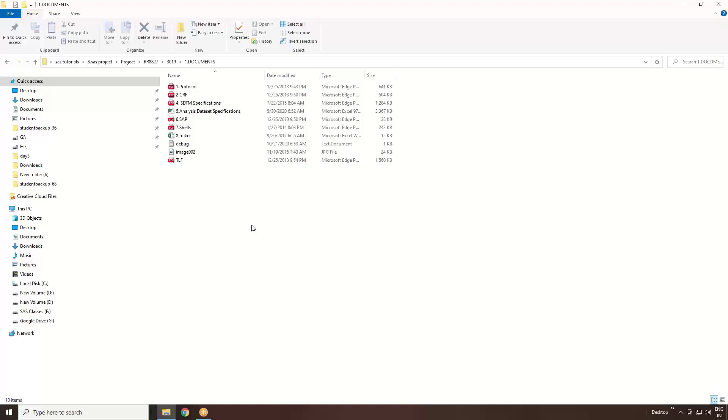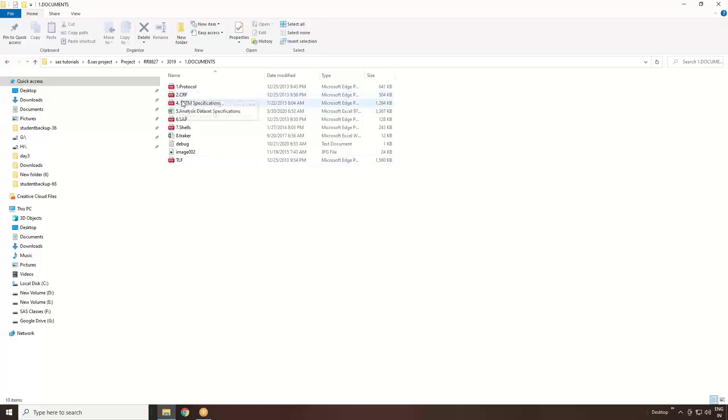I'll just give you a brief idea. What are the documents you need as a programmer? One is protocol. Second one is CRF - Case Reported Form. Using this particular case reported form, we are collecting the information from the patient. We can get it by using this document called CRF.